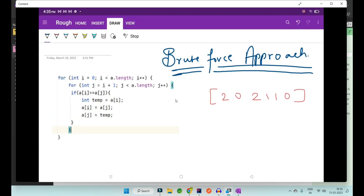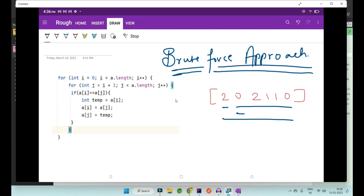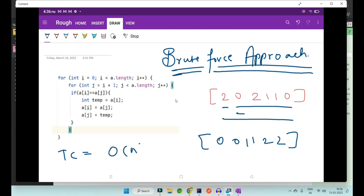In the brute force approach we have a given array: 2, 0, 2, 1, 1, 0. What we are going to do is compare each element with every other element. We initialize the first for loop from i equal to zero till length, and inside that another for loop from j equal to i plus one till length. In that loop we compare a[i] with a[j], and if a[i] is greater than or equal to a[j], we swap those two elements. At the end of both loops we get the sorted array: 0, 0, 1, 1, 2, 2. The time complexity of this approach is O(n²) and the space complexity is O(1) because we are doing in-place sorting.